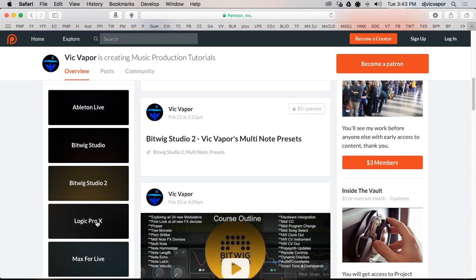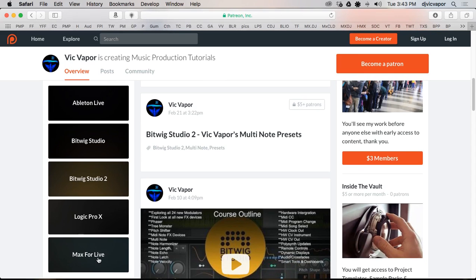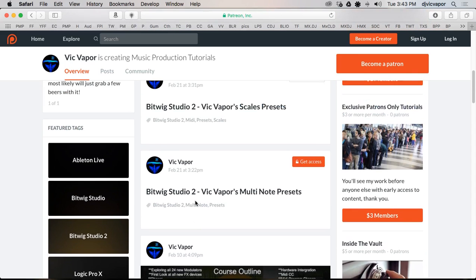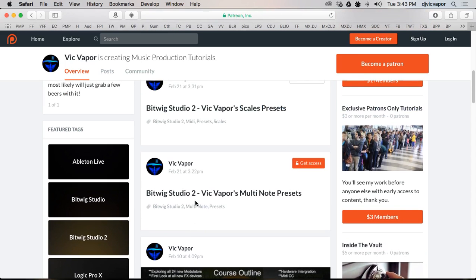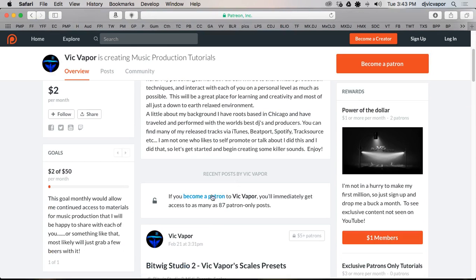Logic Pro 10, and I've got some Max for Live tutorials as well. And again, all these are specific to my Patreon page. So I've got quite a lot of material here.